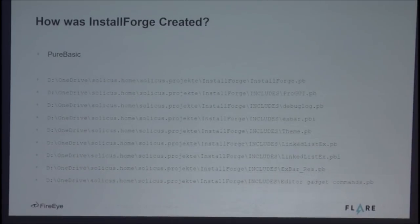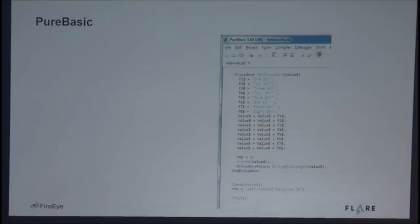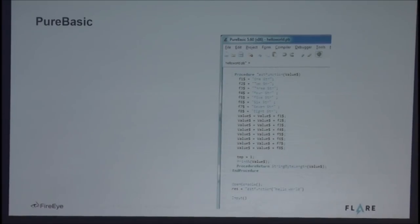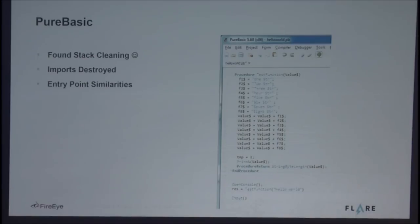But why does InstallForge produce stack cleaning code? If you run strings on the InstallForge executable itself, you find a series of full paths that all end with a .pb or .pbi extension. A quick Google search reveals: PureBasic — a language I hadn't programmed in before. I downloaded the PureBasic compiler and wrote a procedure called test function with eight local variables, f1 through f8, labeled one string through eight string, and simply called this function in my main body. When I compiled this PureBasic code, it had stack cleaning in it, imports showed as destroyed in IDA Pro, and it had the same entry point similarities.